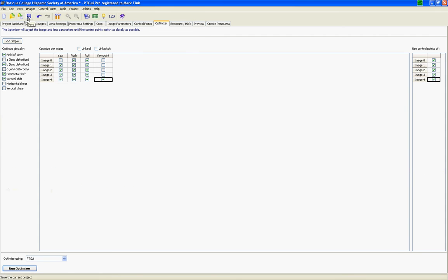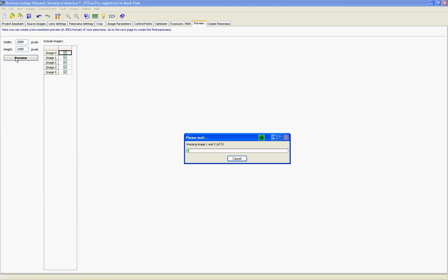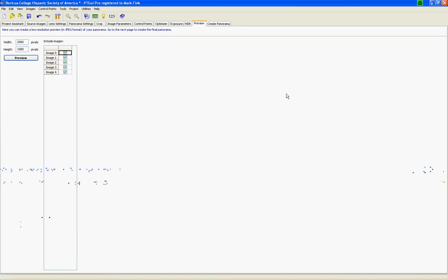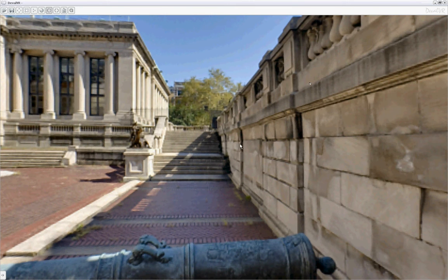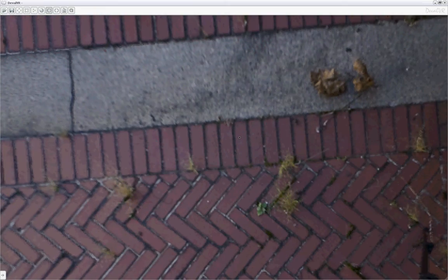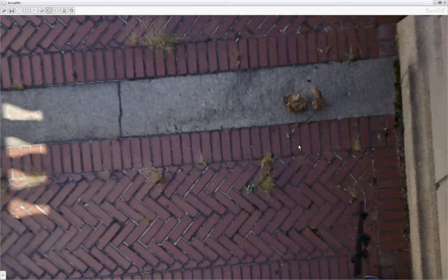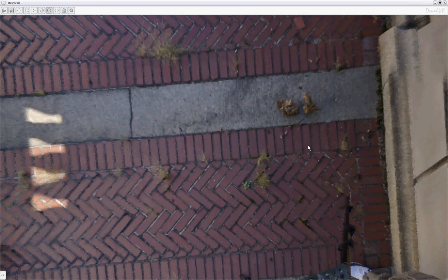So we'll save this. Go to the Preview button. Let's do a small preview. 2,000 by 1,000. Let that run through. And this will give us an idea of how well it came out. Maximize it. Let's look straight down. Zoom out a little bit. Can't ask for much better than that.